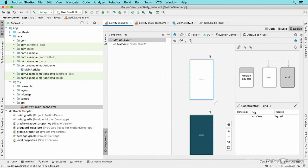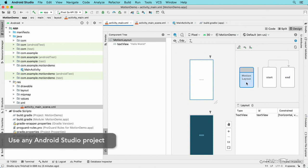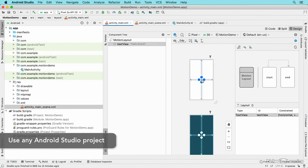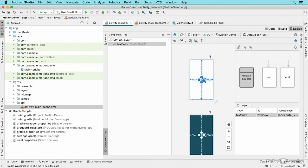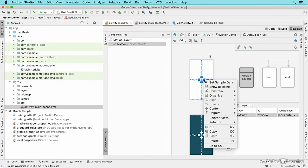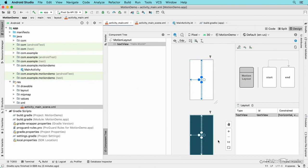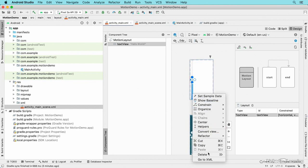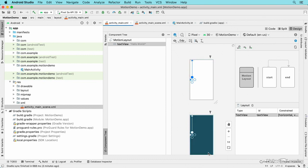I'll click on this text view and then I'll right-click on my right constraint and delete it. I'll do the same thing for the bottom constraint, and now my text view component floats to the top left corner.